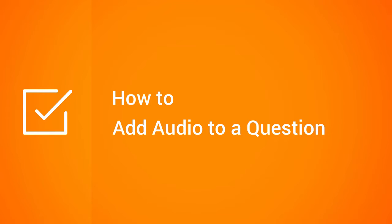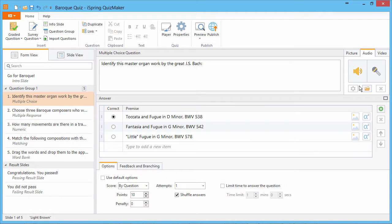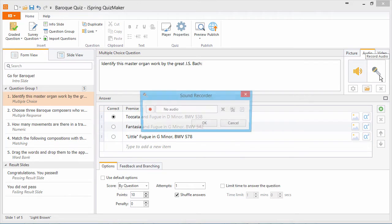This tutorial shows you how to add audio to questions in your online quiz. iSpring Quizmaker allows you to import or record audio into a question.